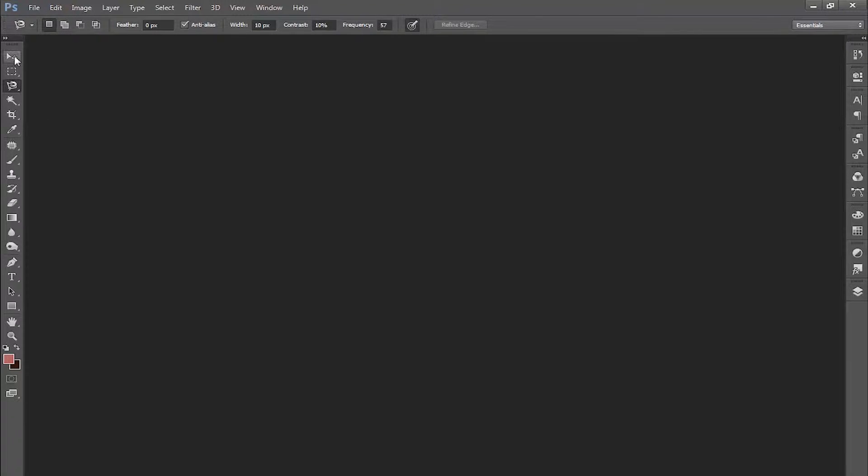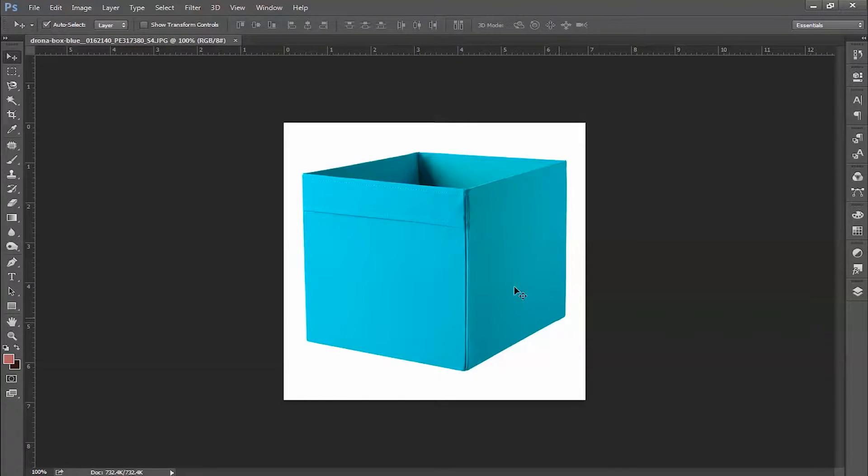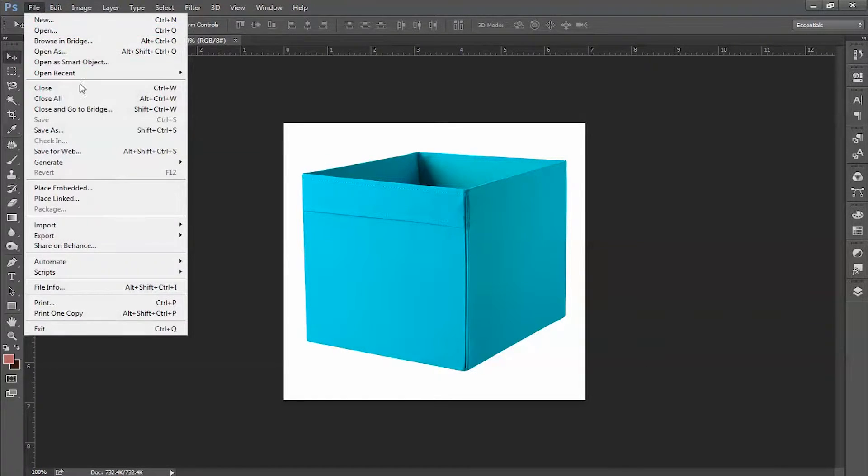What you have to do is drag your image or open the image from the file menu which you want to edit.